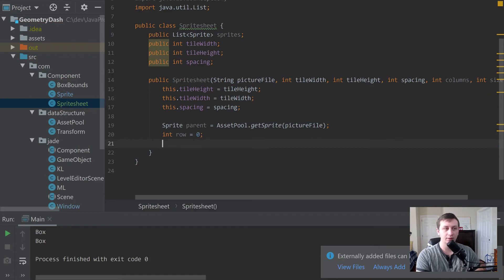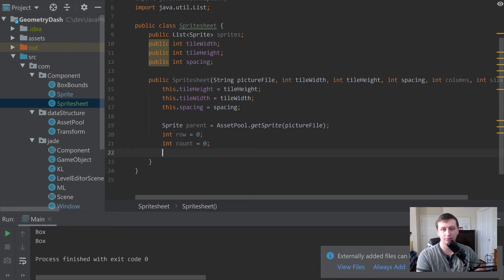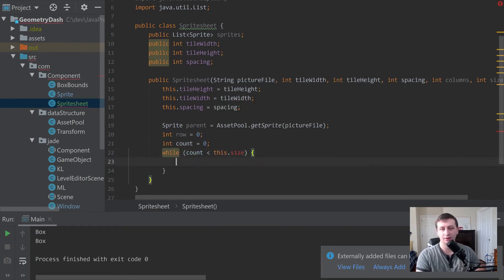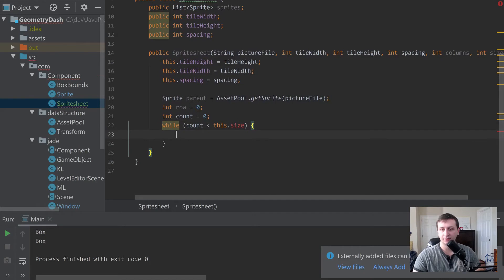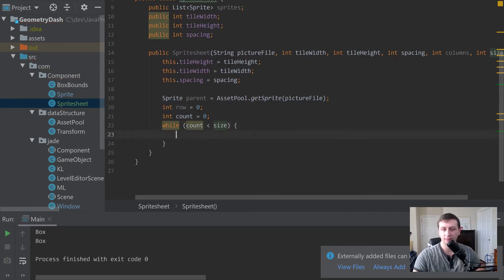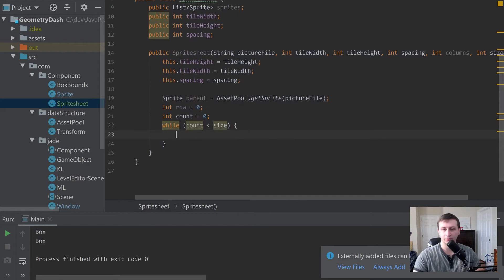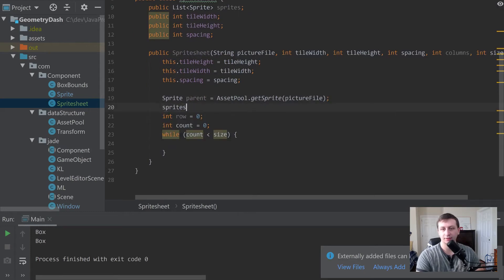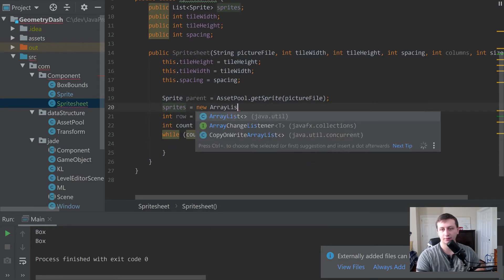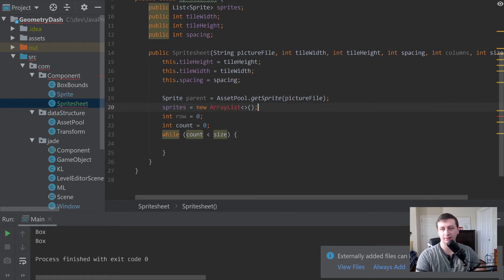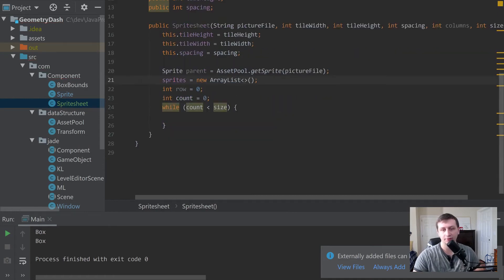We'll declare int row = 0 for the starting row, and int count = 0 for how many sprites we've loaded so far. We'll say while (count < this.size). We'll also initialize sprites = new ArrayList() up top and import it with Alt+Enter.